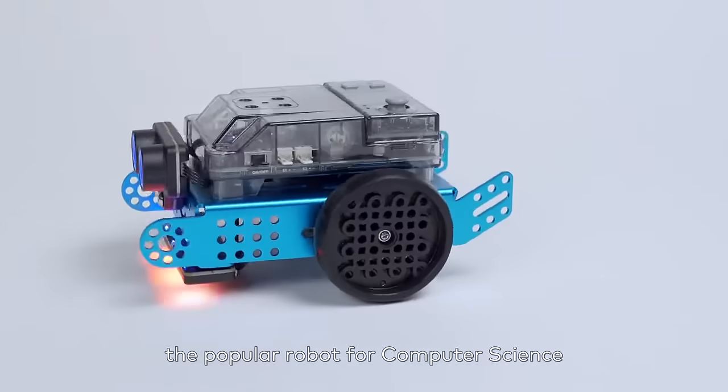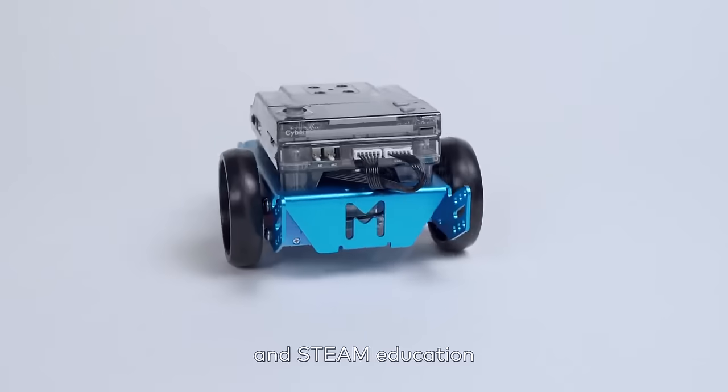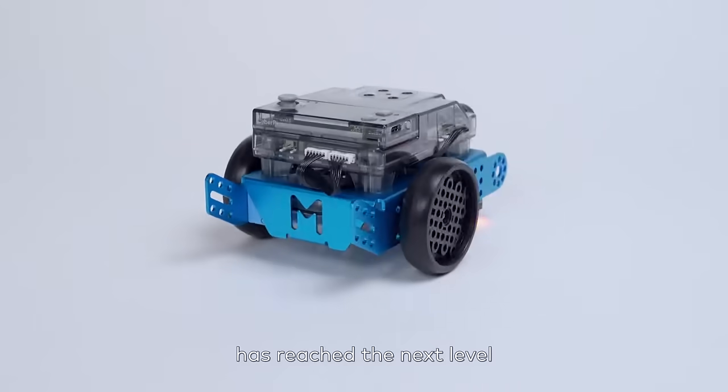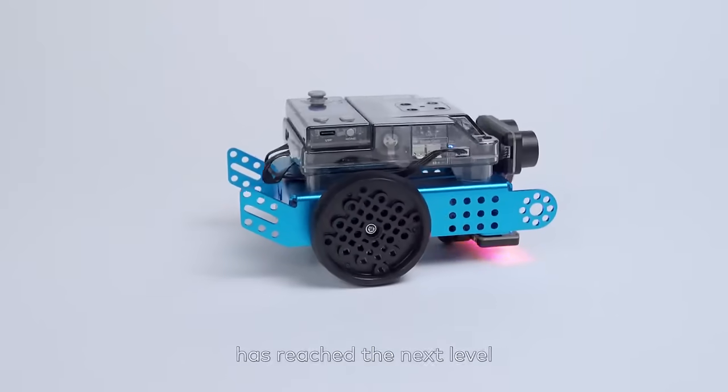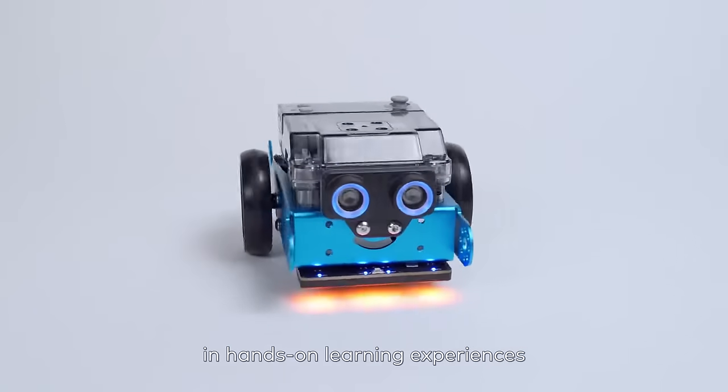MBOT, the popular robot for computer science and STEAM education, has reached the next level in hands-on learning experiences.